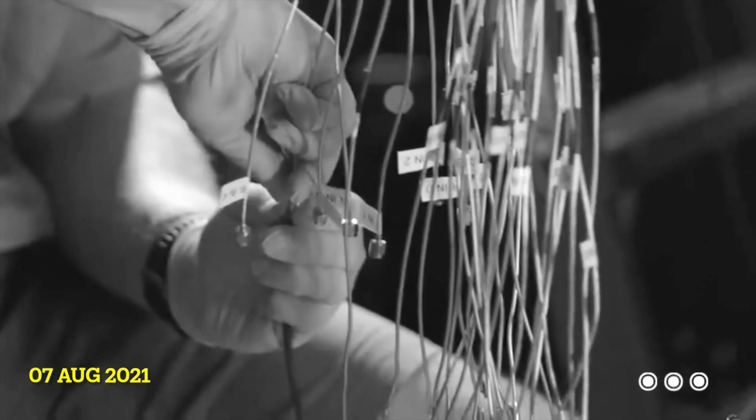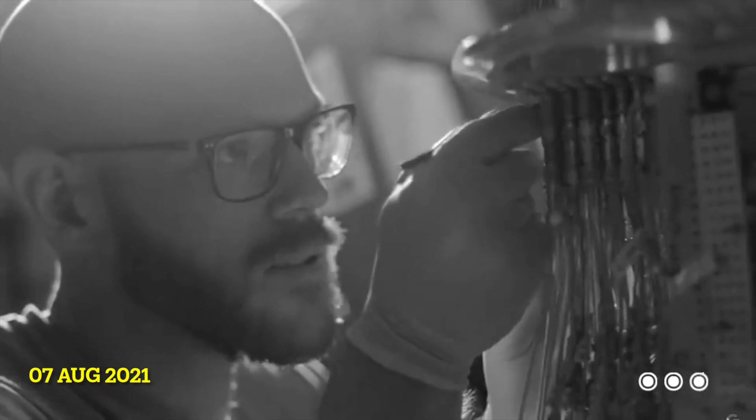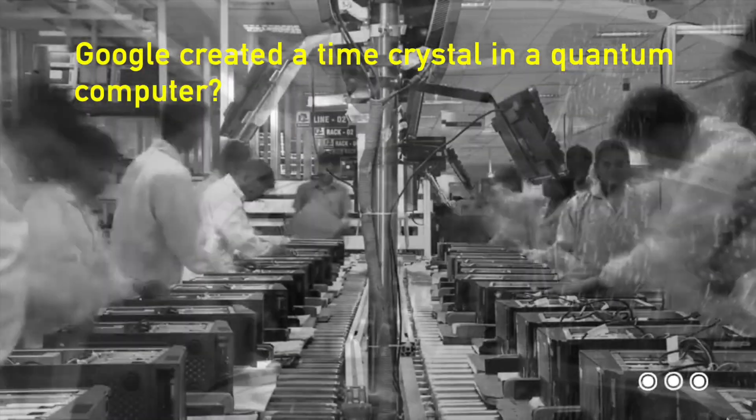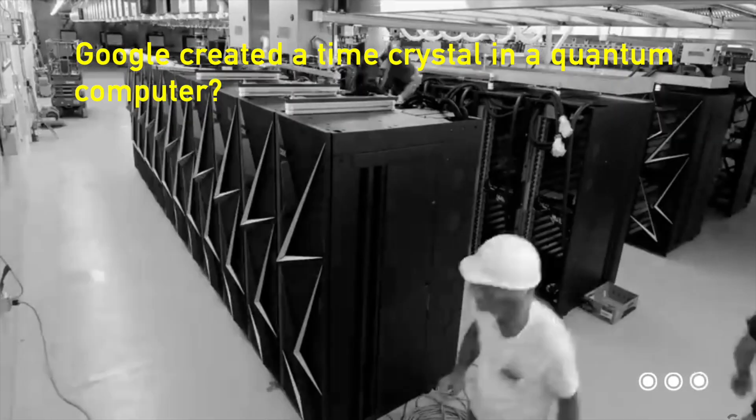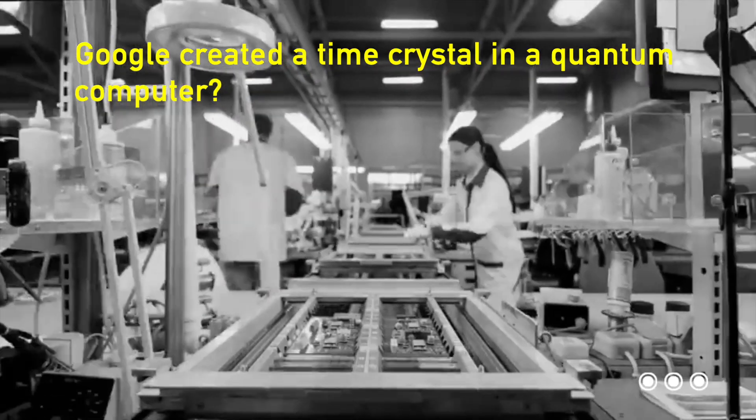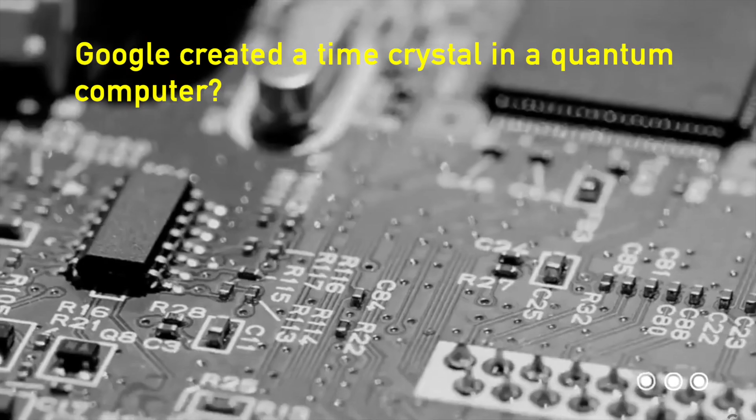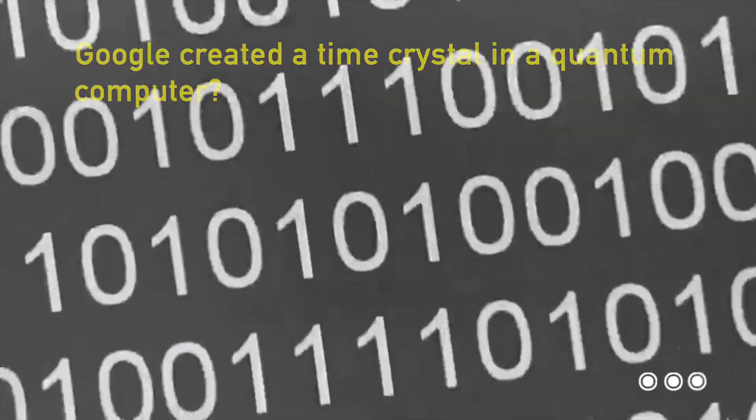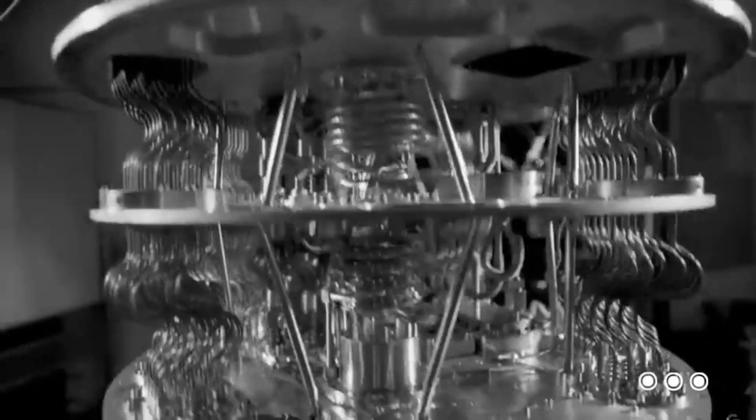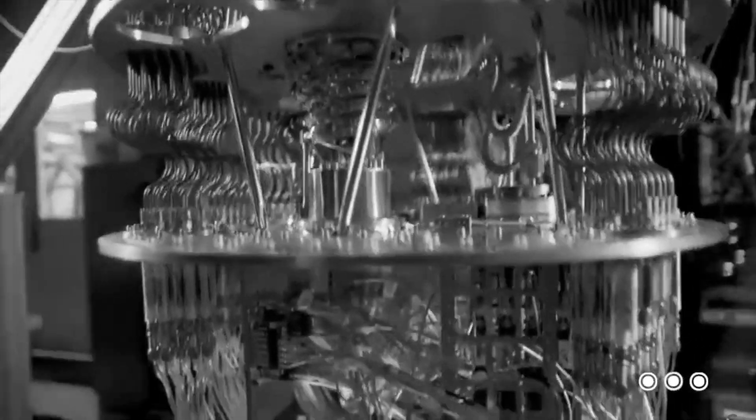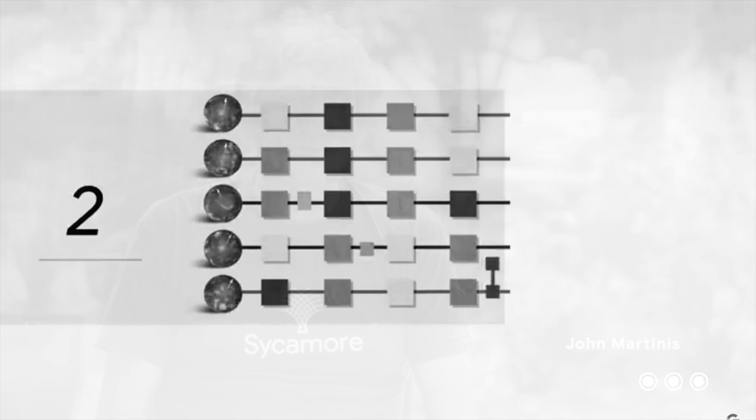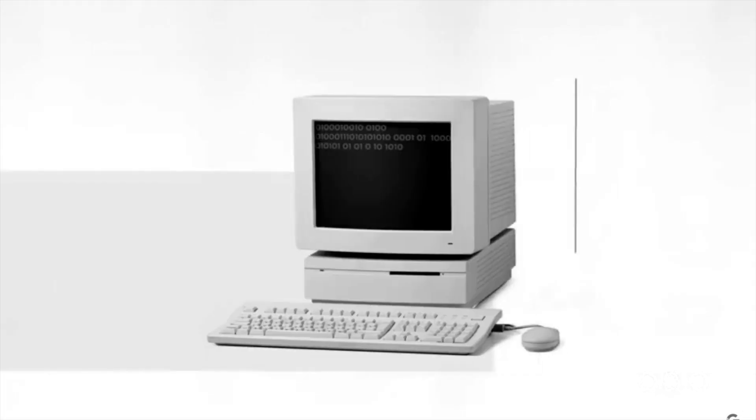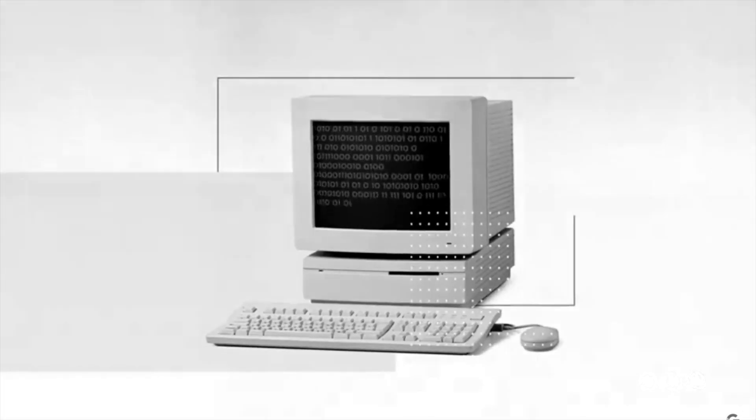International scientists claim to have harnessed a time crystal within a quantum computer. If this is true, their discovery as described in the pre-print research paper published on the 28th of July could virtually change the world overnight by providing